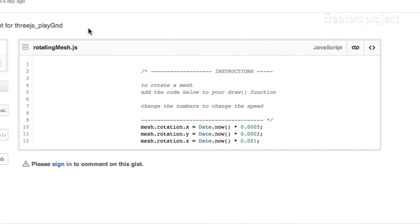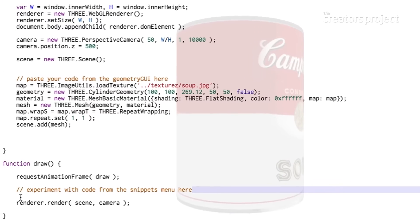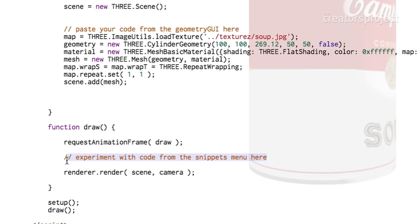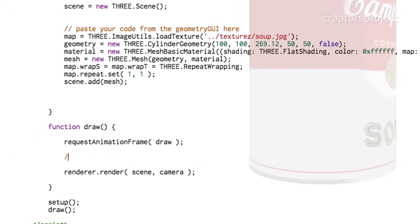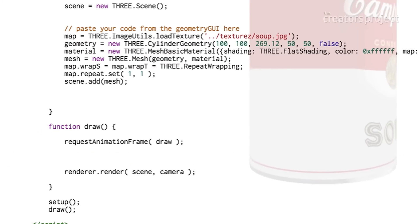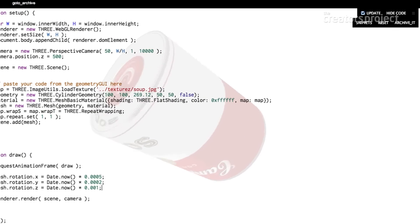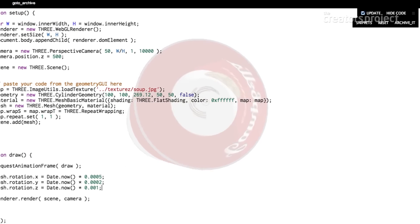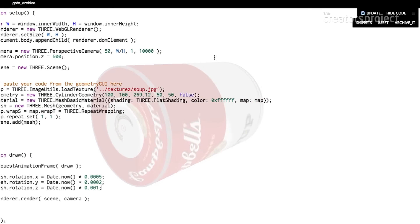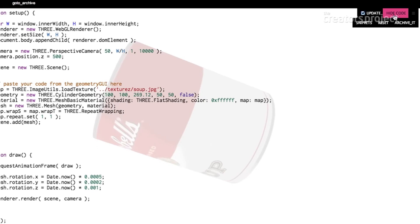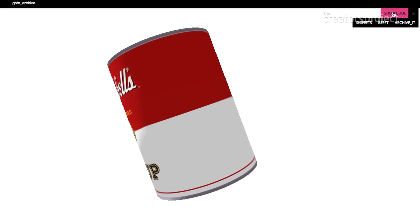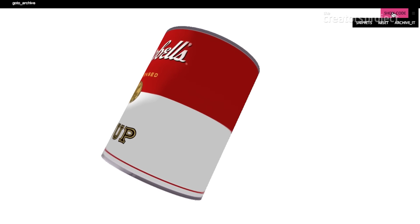As the name implies, it'll rotate our mesh. It just takes you to the little code snippet and all the snippets have little instructions. This says to rotate the mesh, add the code below to your draw function. We'll copy that and paste it into the draw as dictated by the instructions. As soon as I pasted it you can see the can rotating. Again we can hide the code and get a better look at the Campbell soup can.